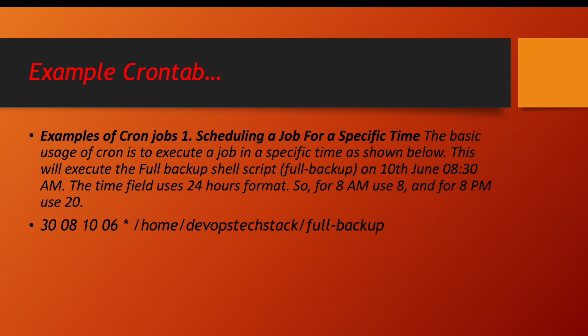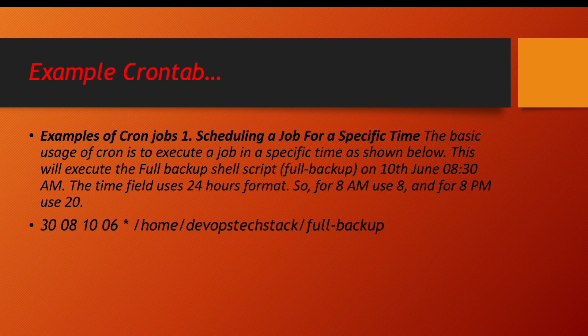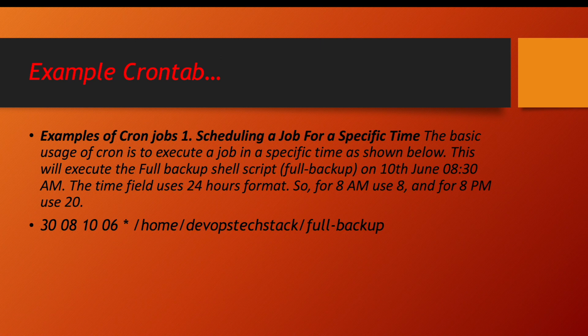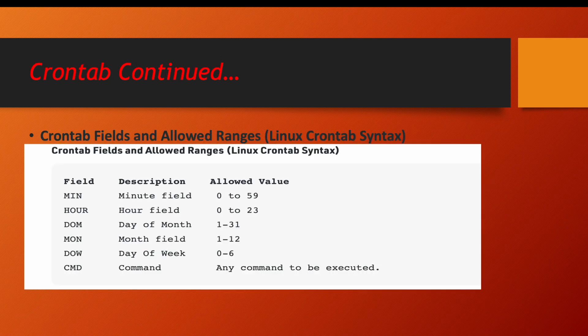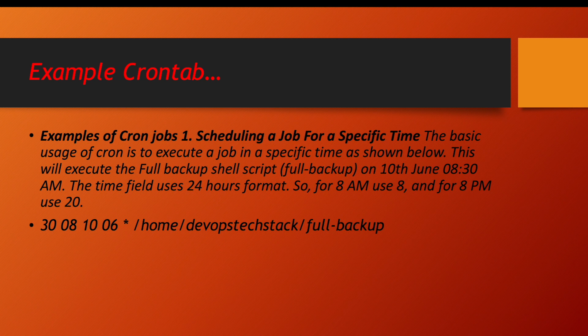So fifth value is a star means every week you want to run it. Then let us decode it from the beginning. So first value is 30. What do you mean by 30? Means every 30 minutes you want to run. Second value is 08. 08 means you want to run every 8th hour means 8:30. Third value is day of the month, which day? This is 10th day of the month.